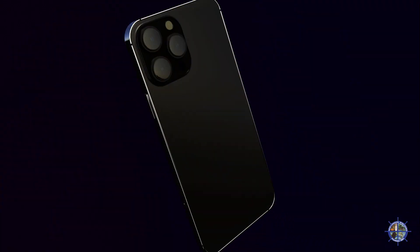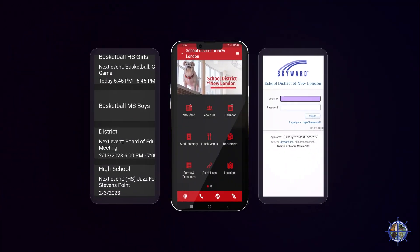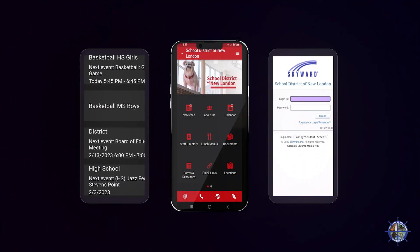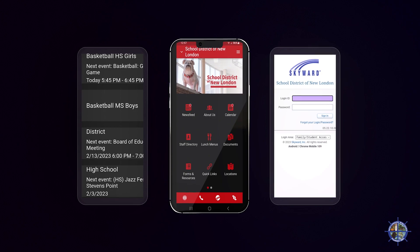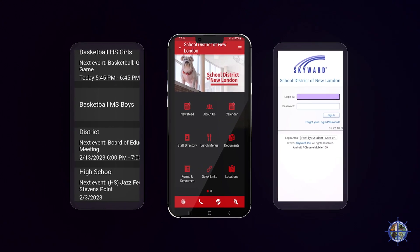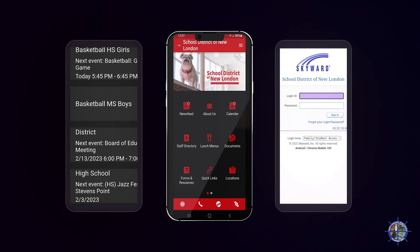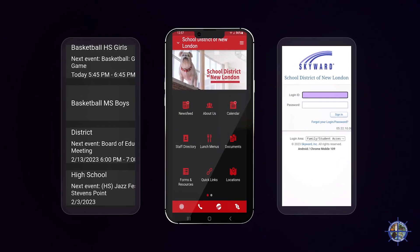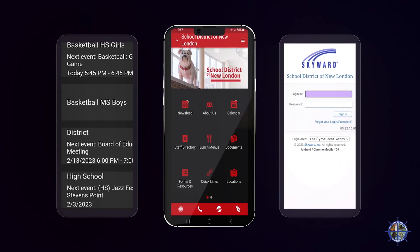If you have students in the School District of New London, consider downloading the NL Connect app. Downloading the app will give you access to your child's academic calendar, co-curricular events, and most importantly access to your student's academic reporting.